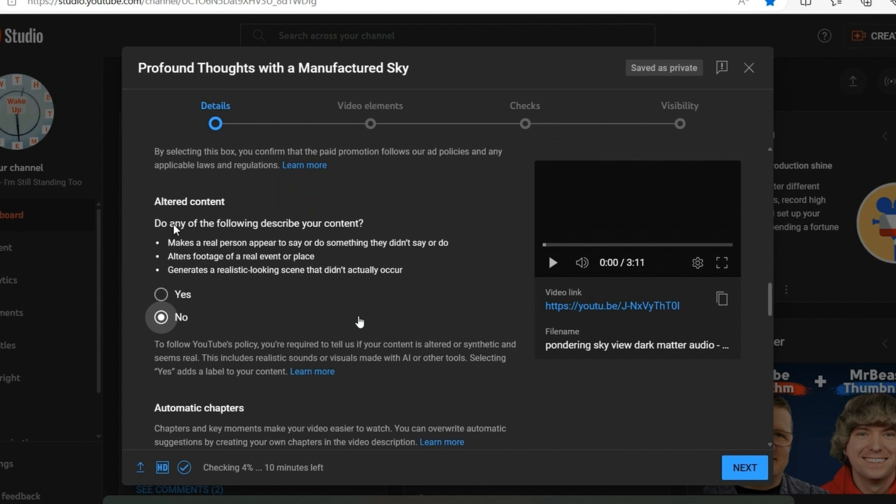YouTube's policy on altered content. We are required to tell them if our content is altered, synthetic, and seems real. So if you're one of those people out there that's using AI to create your content, you need to let them know. Well, I'm not one.